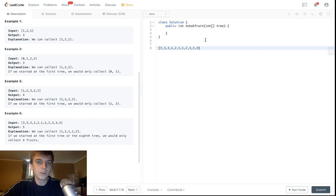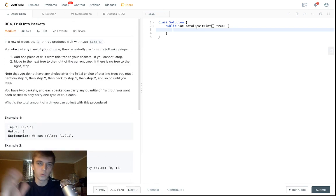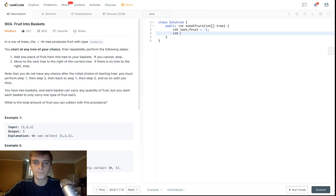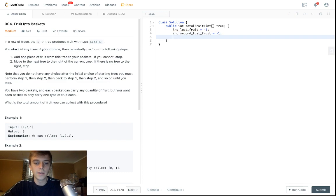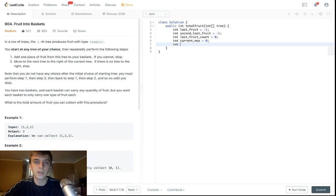So how do we do this? You can use a sliding window and just use maximums and minimums. Some people use a hash map and keep it size two, where the hash map holds the quantities and you remove and add things — but no, let me explain this. You're just gonna keep track of a couple of things: last fruit (initialized to negative one), second last fruit (initialized to negative one), last fruit count (initialized to zero), and then a current max and a max.